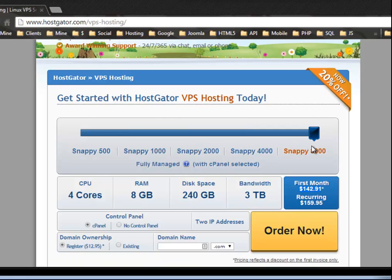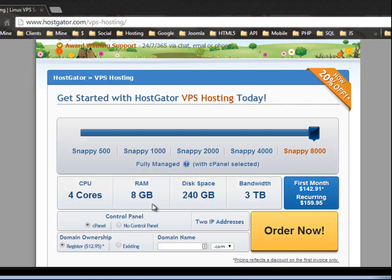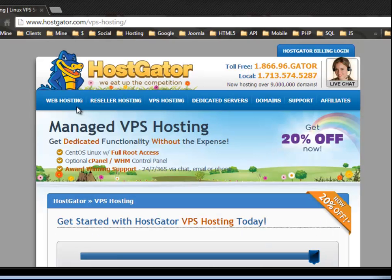And the most expensive package is three terabytes of bandwidth, which is an insane amount, 240 gigabytes of disk space, four core CPU, eight gigabytes of RAM. So this is very, very fast and should be really reliable.